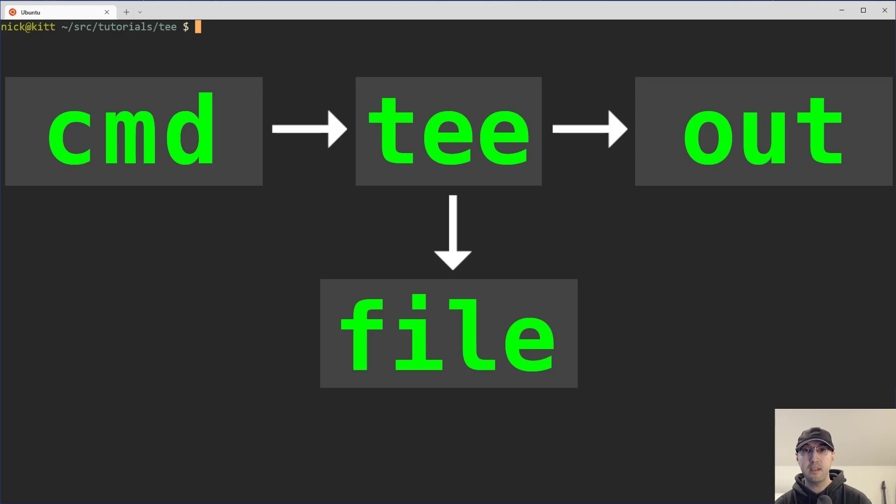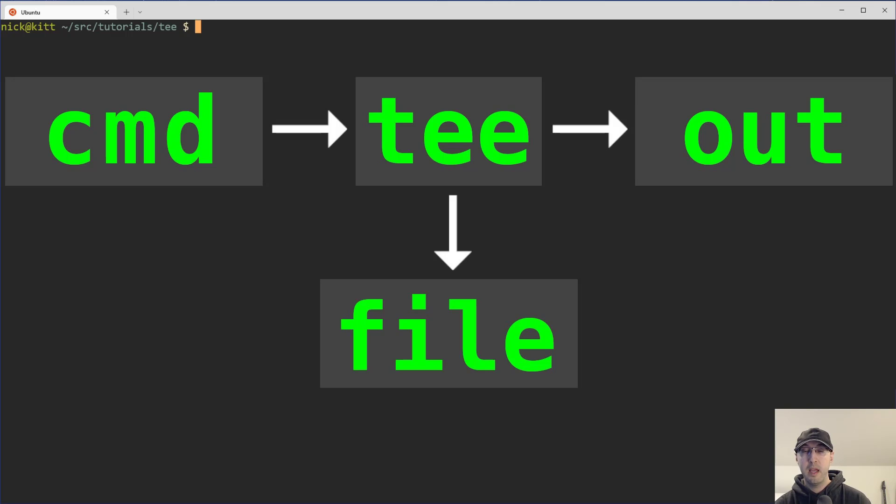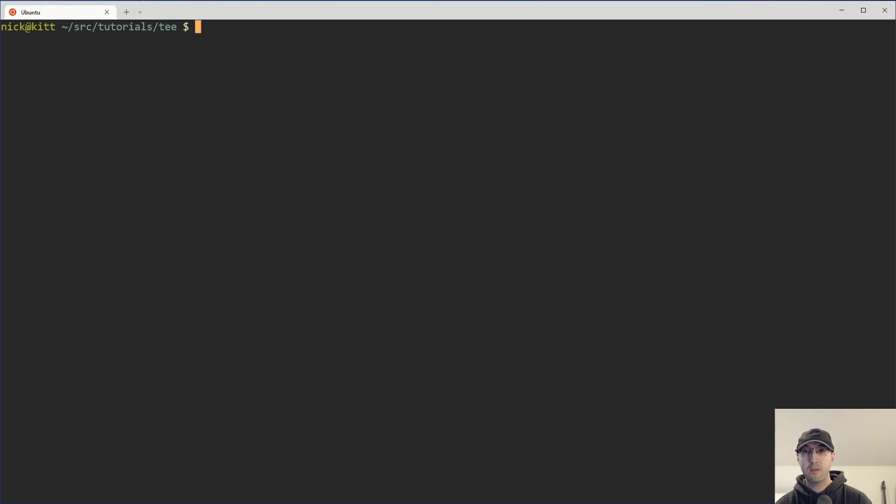So tee allows you to take the output of another program and redirect that output to a file as well as mirror that output to standard out. It's pretty useful if you want to print something to the terminal and also write a file or maybe copy something to a clipboard. But let's go over a couple of basic examples first and then we'll drop into some more real world use cases after that.